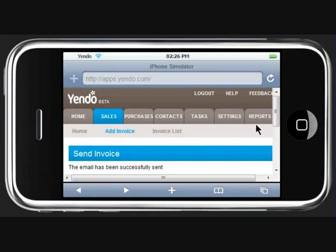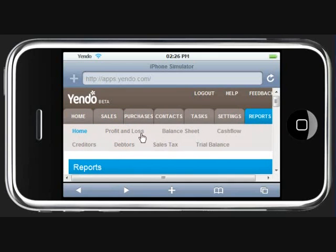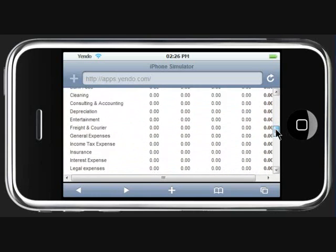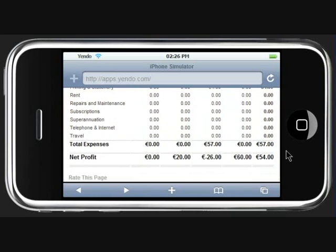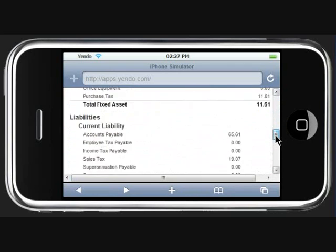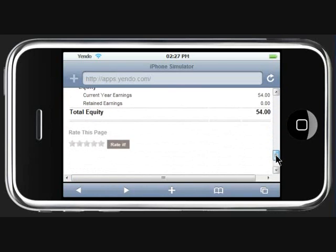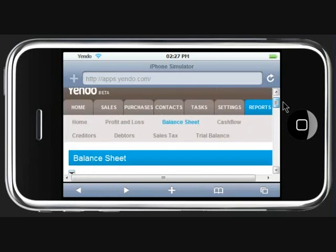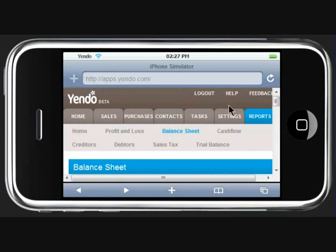Also within Yendo we have access to all of the reporting functionality. This includes Profit and Loss, which defaults to a 3 month view, Balance Sheet which is all there, and other elements such as creditors and debtors.